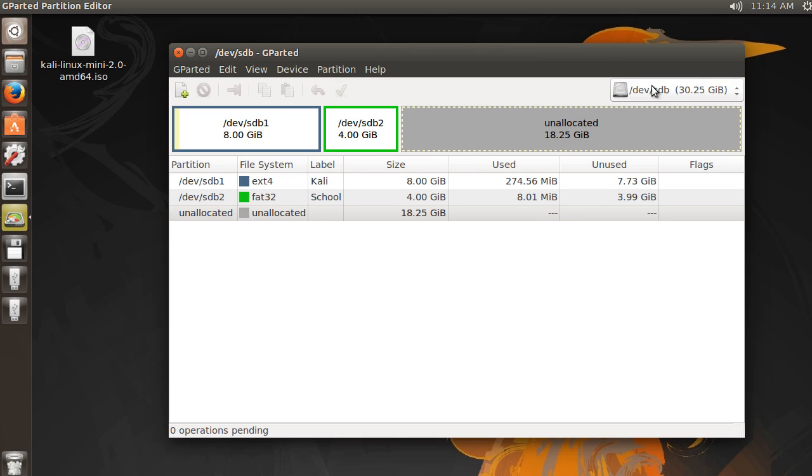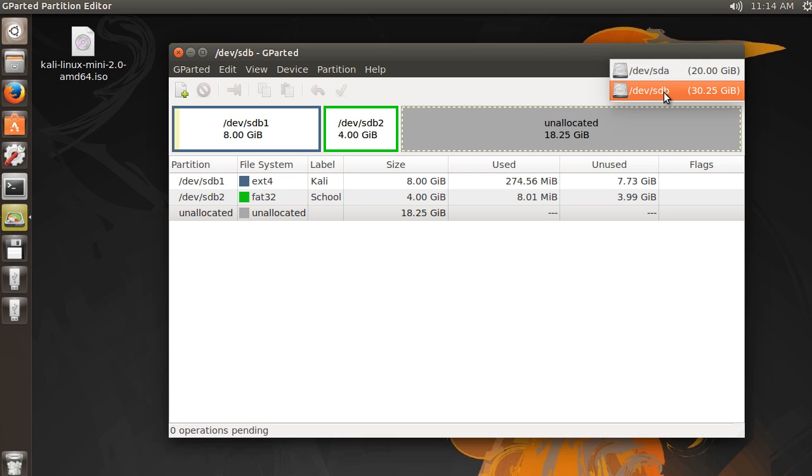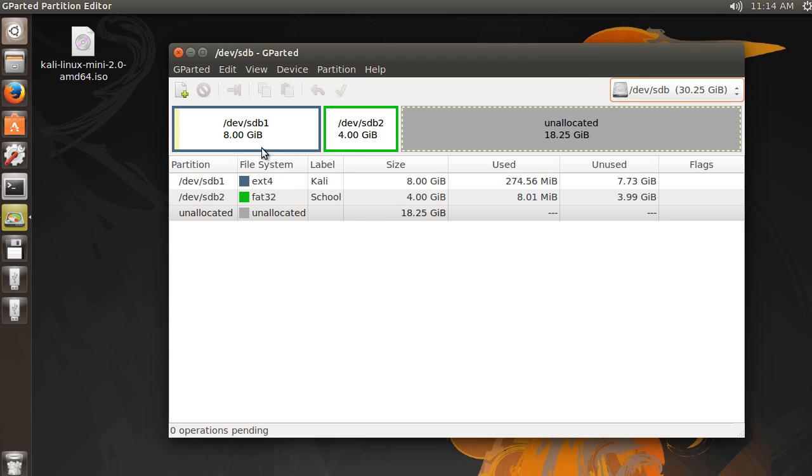All right. So remember, this device was SDB. Our hard drive was SDA, and this USB drive was SDB.